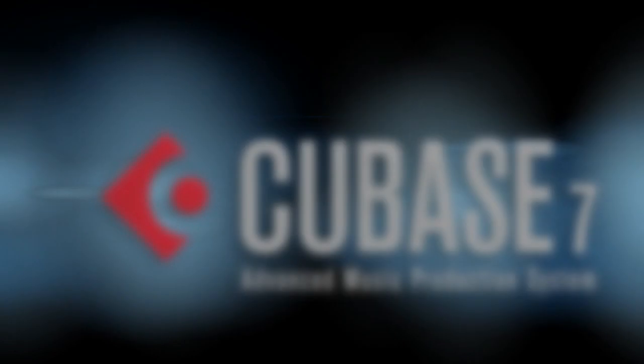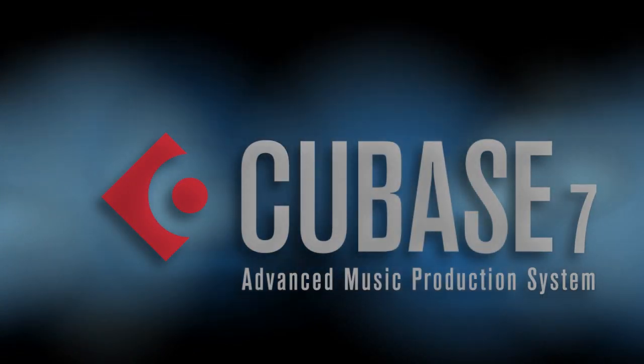In this chapter, we're going to explore how to make your MIDI performances more realistic using several advanced features in Cubase.